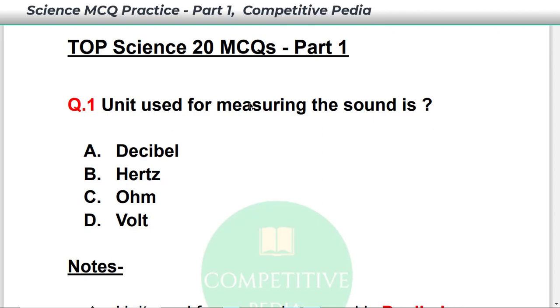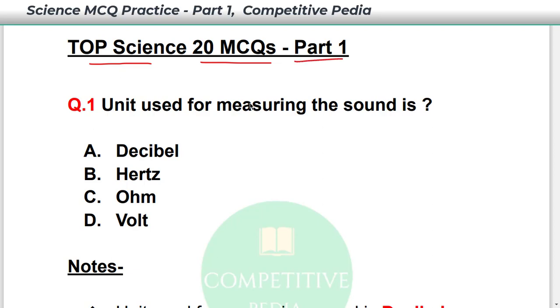Welcome everybody to Competitivepedia. Today we are going to discuss the Top 20 Science MCQ questions, and this will be Part 1. Let's begin with the session.